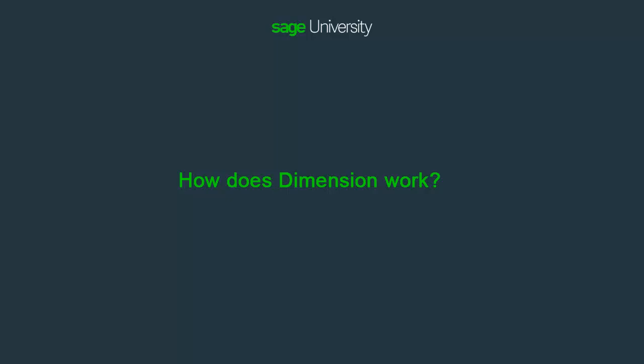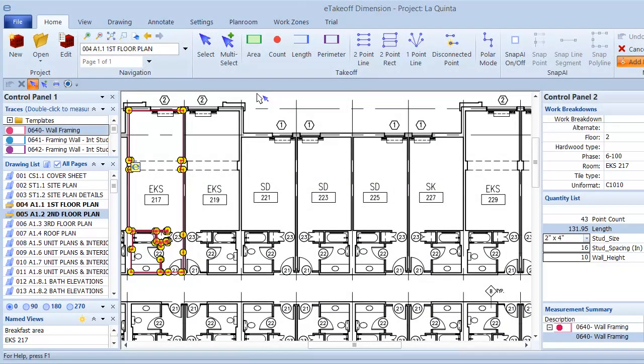Let's get started by taking just a couple of minutes to preview Dimension, so you'll begin to get familiar with the terms you'll be hearing throughout these videos. When you perform takeoff measurements in Dimension, you use what are called traces to store each measurement with a description, bid code, WBS values, and other information. You can set up these standard traces and extend their usefulness by adding additional variables through extensions.